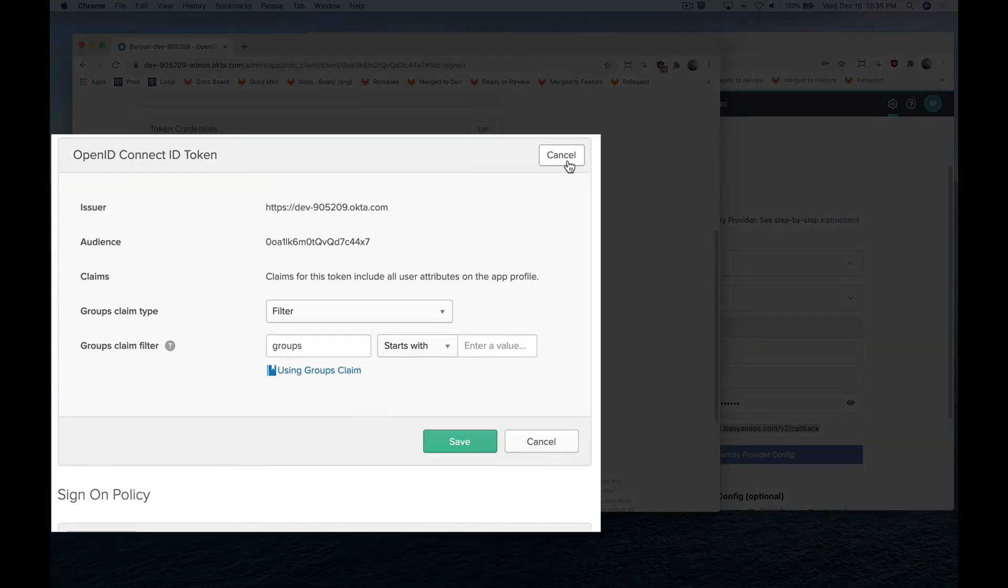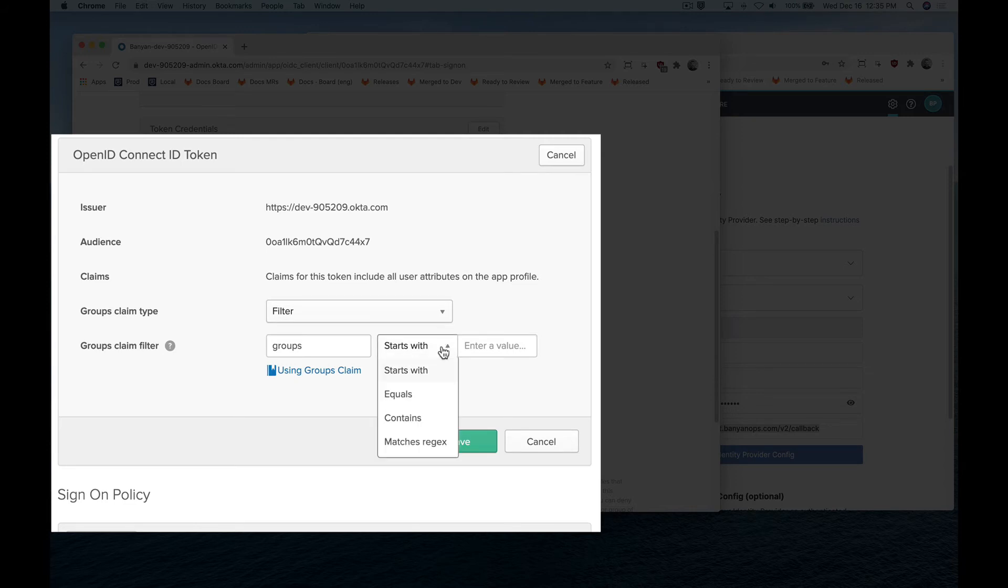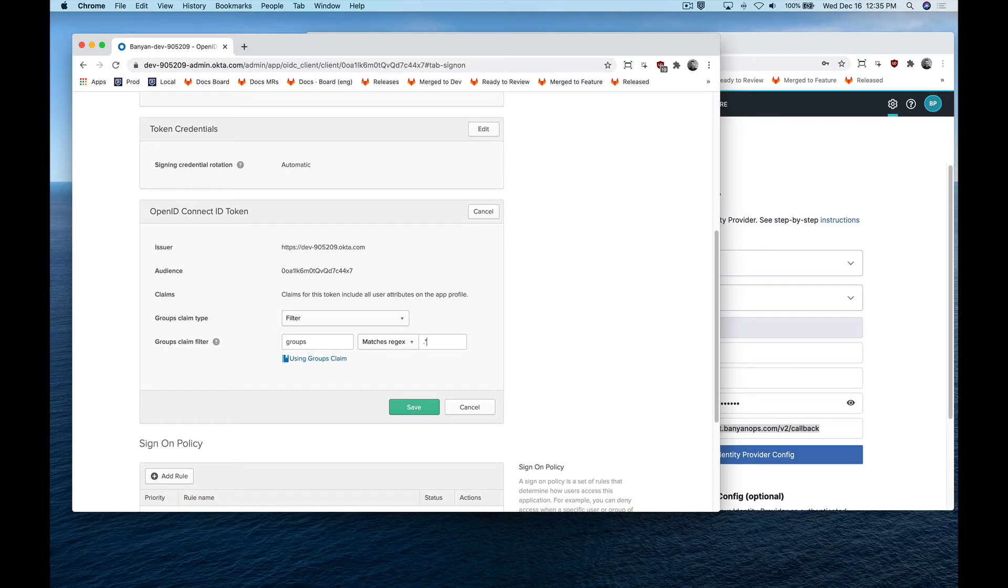Leave the group claims filter to filter and the groups claim filter as groups, and set the matches regex to .star to ensure the token issued by Okta contains all the user's group information. Then, click save.